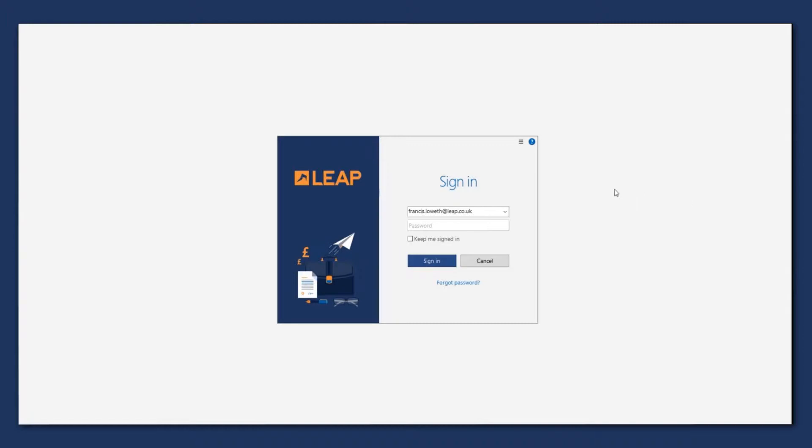Today I'm going to show you how to reset your password in the Leap system. First thing you're going to want to do is click on the username section here and make sure that your email address and your username is entered here.